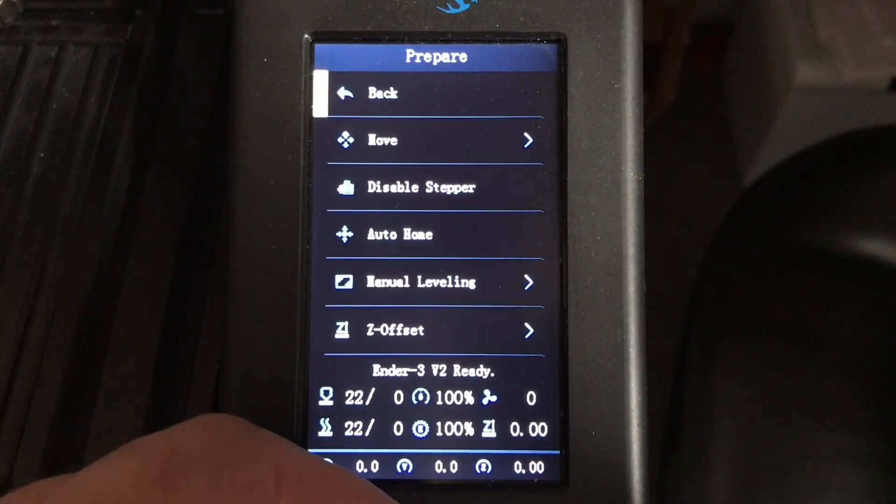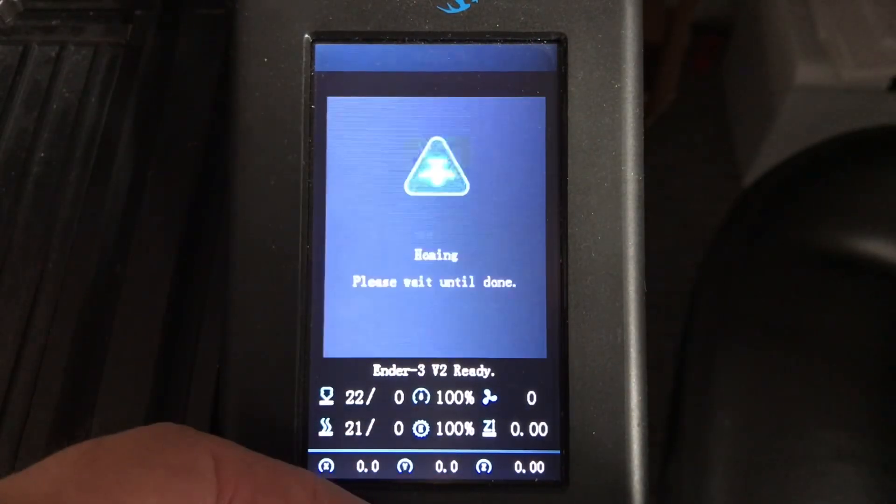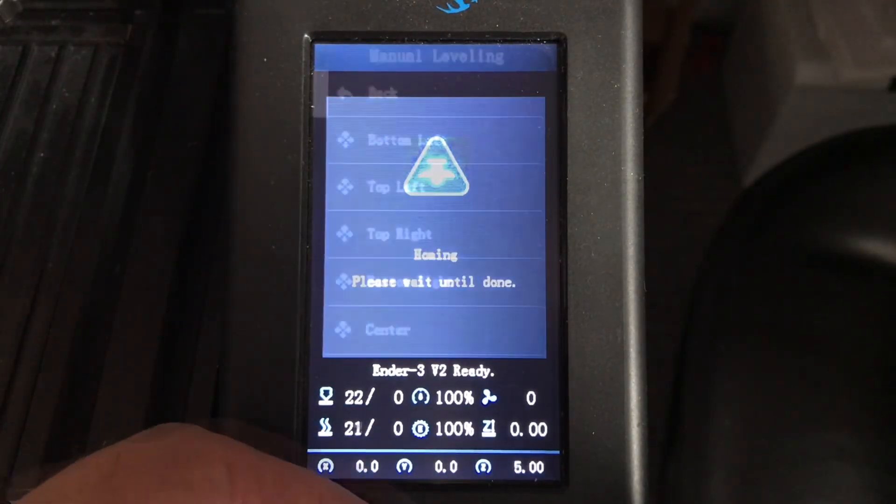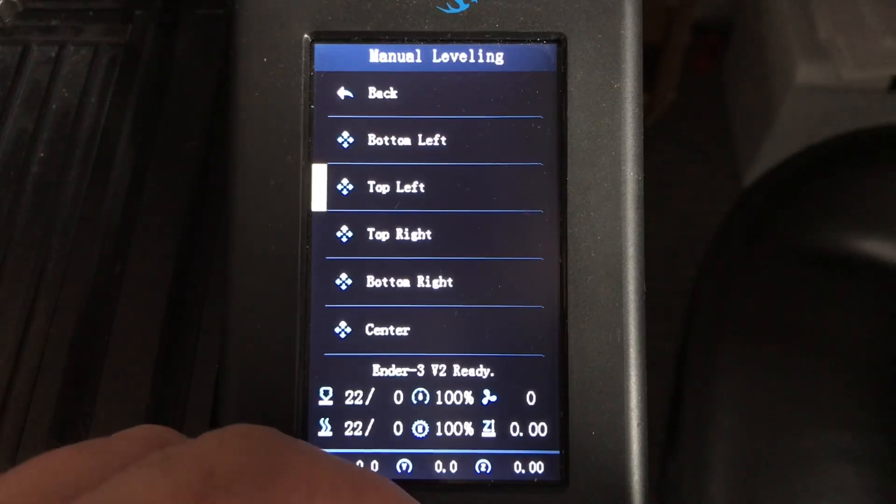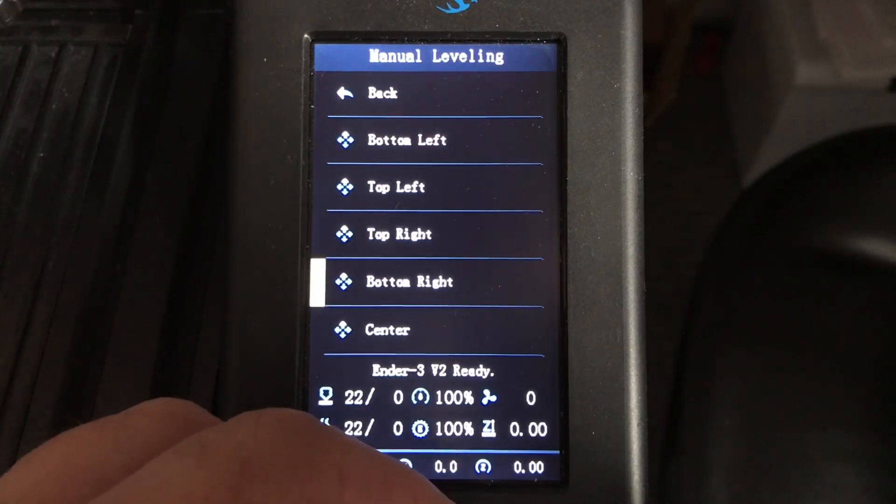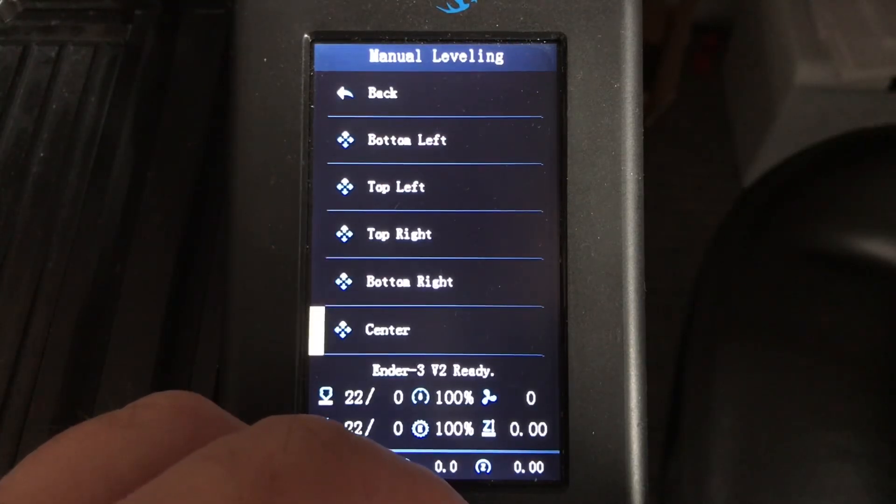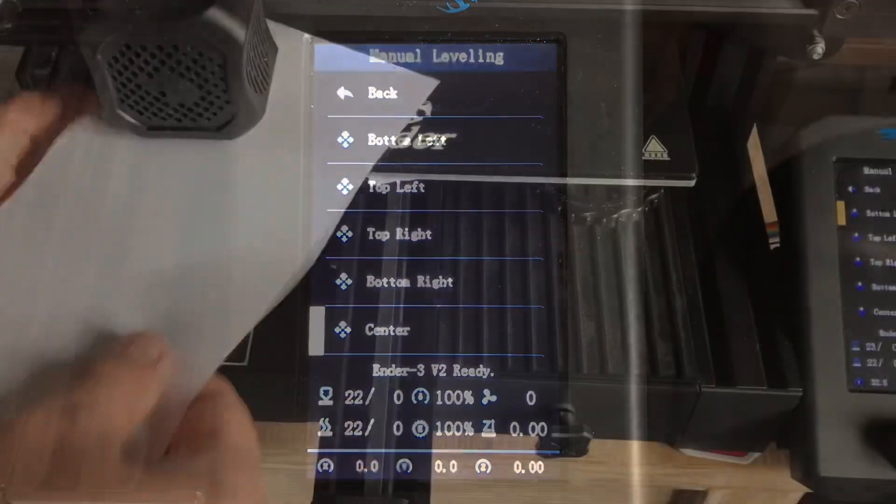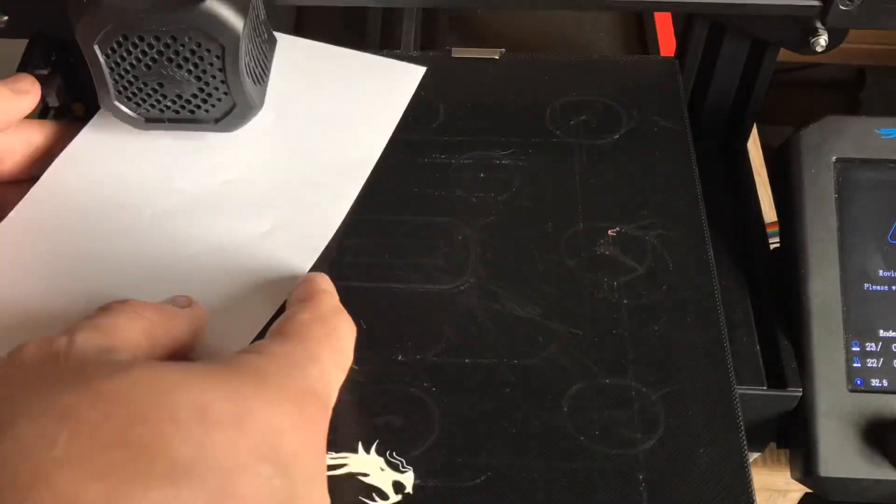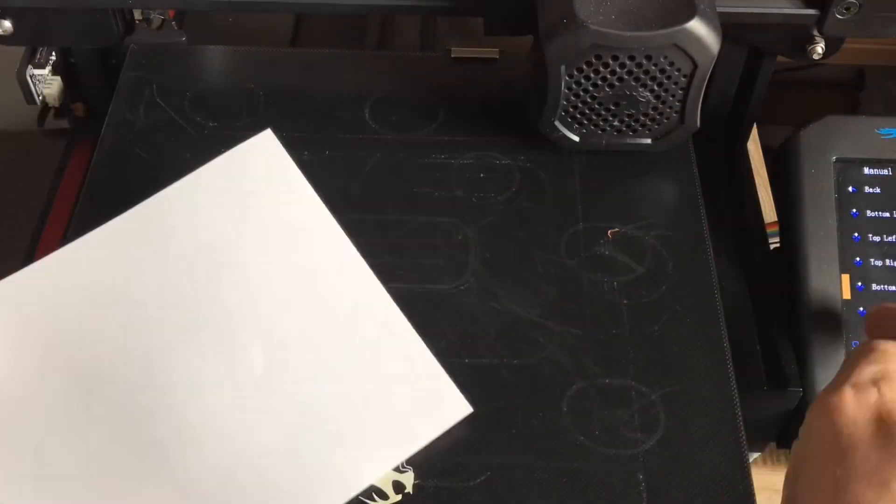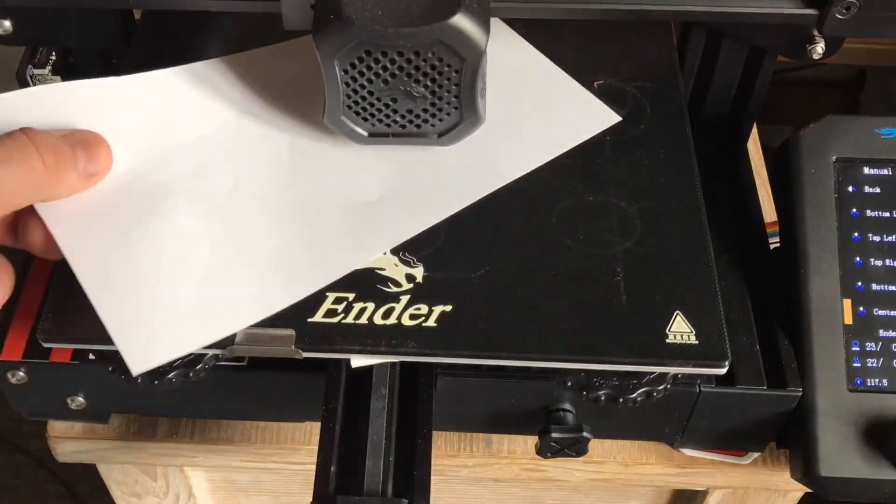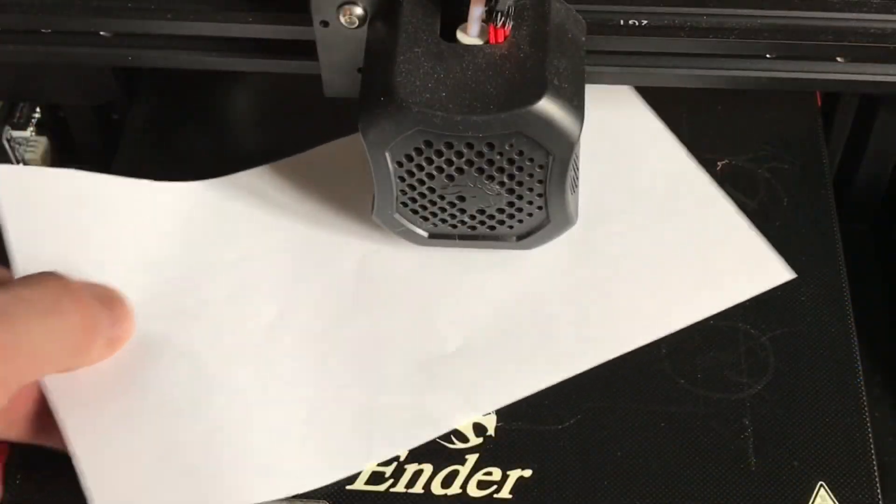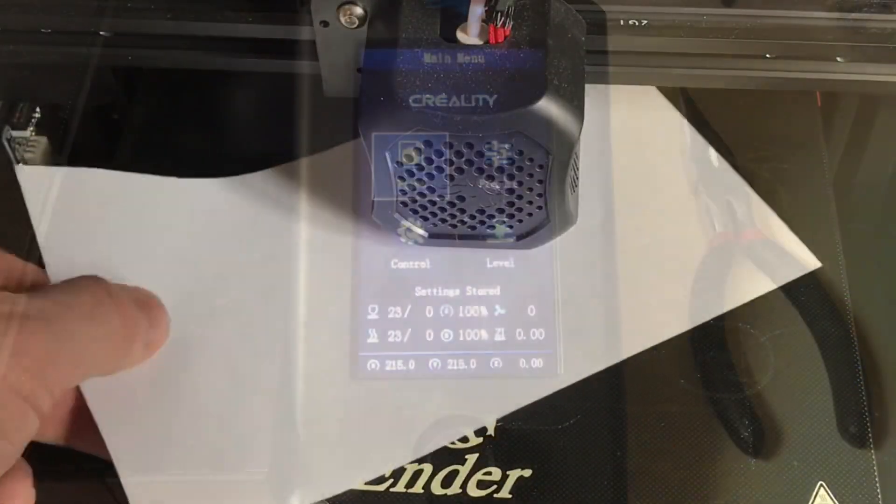Under the new prepare menu there's a manual leveling option and this levels above the adjustment knobs just like I normally do and I showed in my previous bed leveling video. So I ran that just to get everything close. I ran each corner but then when I got to the center it was off. So this bed is slightly warped. I'm hoping mesh bed leveling will fix that.